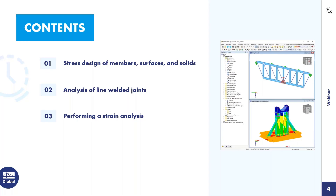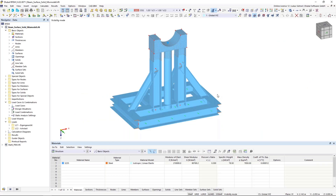I will start with the probably most used functionality: the calculation of stresses of members, surfaces, and solids. In the next chapter, I continue with the stress analysis for our newly implemented line welded joints — newly implemented means we have them since RFEM 6. In the last chapter, I intend to show the strain calculation in combination with a plastic material behavior. I will do it as a live demonstration, jumping directly into the program, working with predefined files to keep the focus on the essential topics.